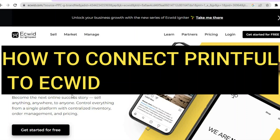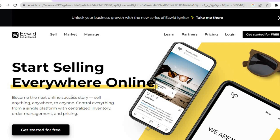How to connect Printful to Ecwid. Hello everyone, I'm Jason, and after watching this tutorial you'll be able to create a print on demand store using Ecwid.